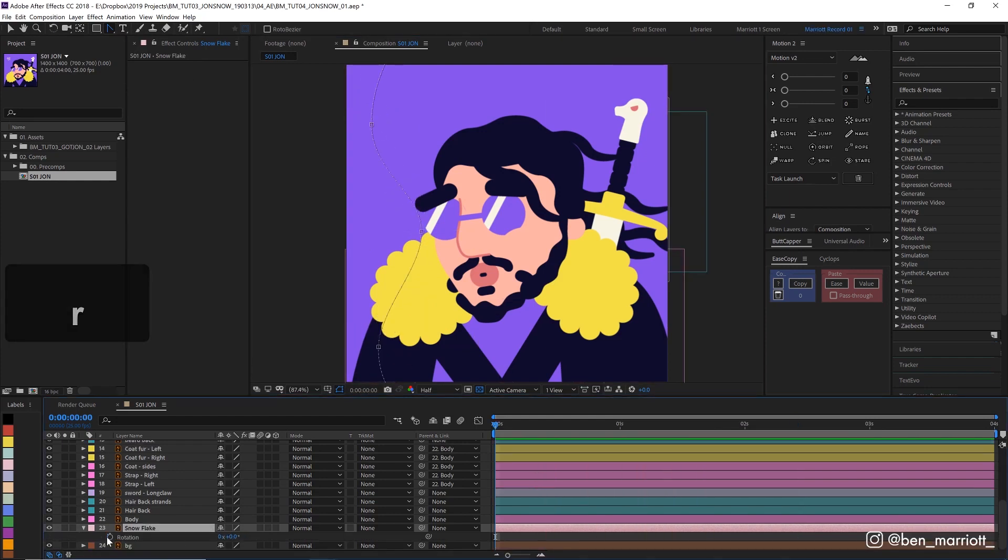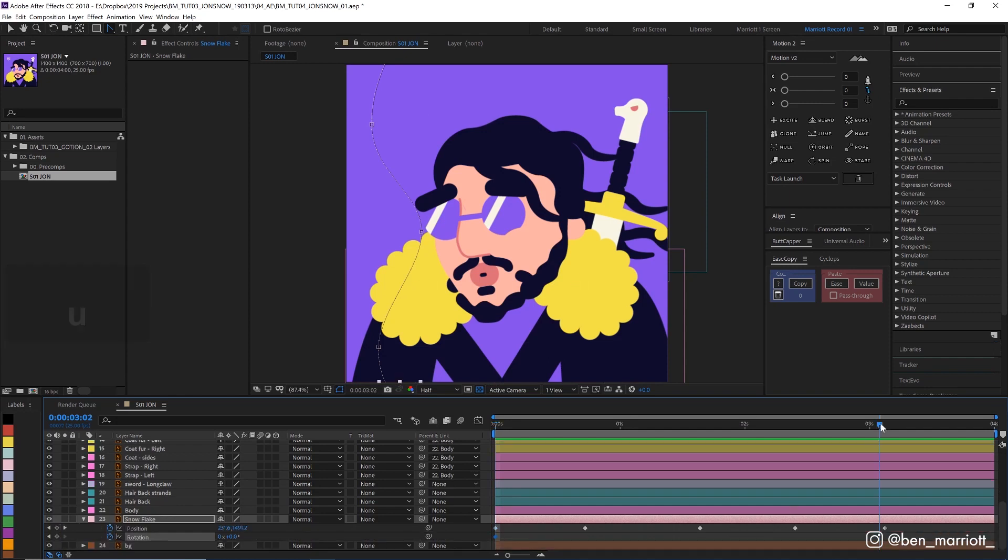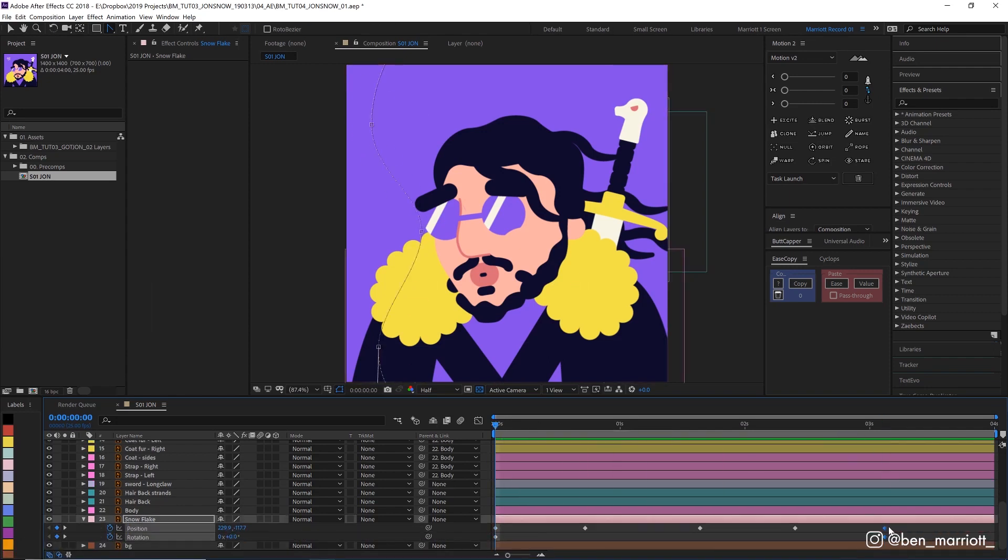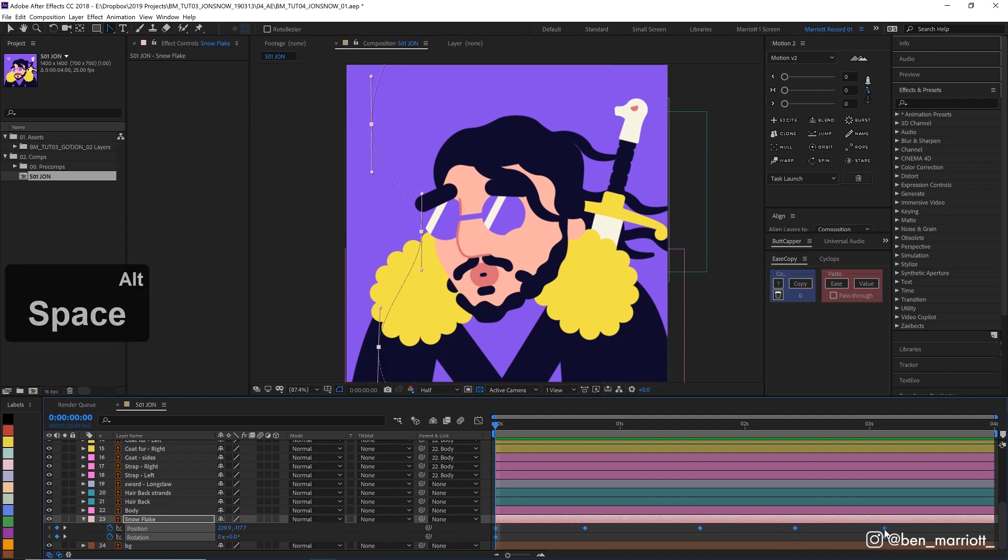Let's add some rotation keyframes to that. Alright, I think that actually needs to be a little bit slower as well. So I'm just going to select all of these keyframes, hold Alt on my keyboard and drag out this last keyframe, which will keep the proportion that we've already established.